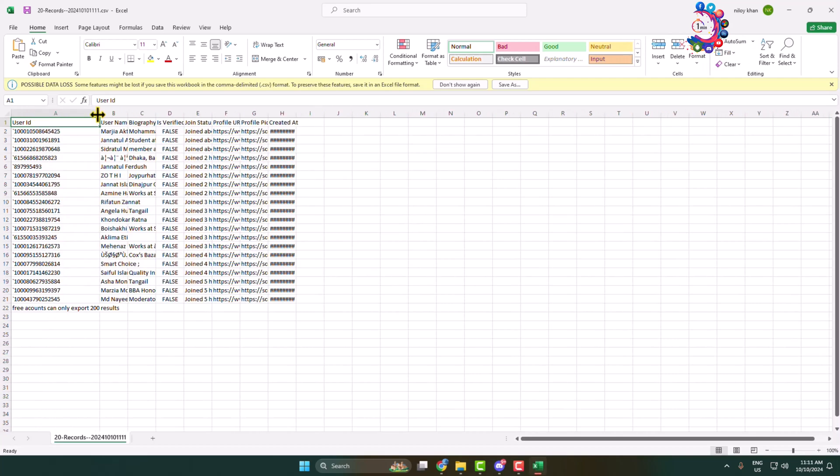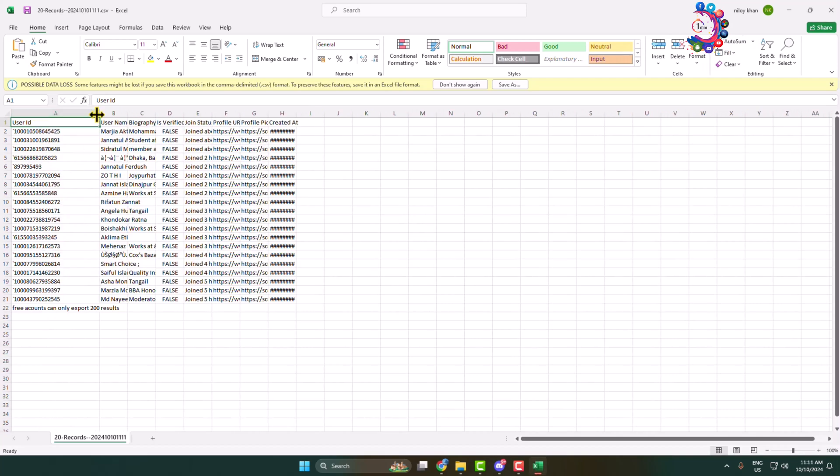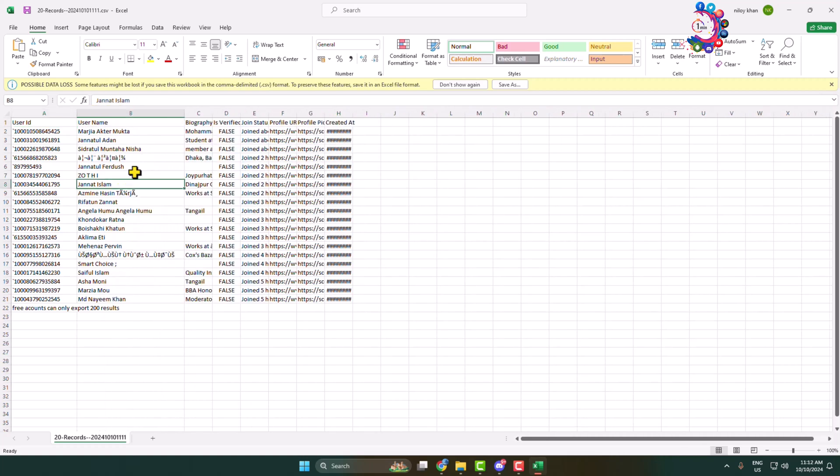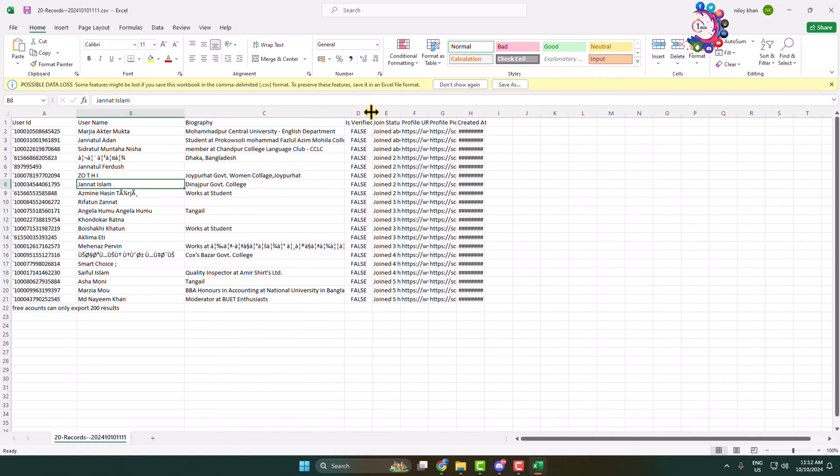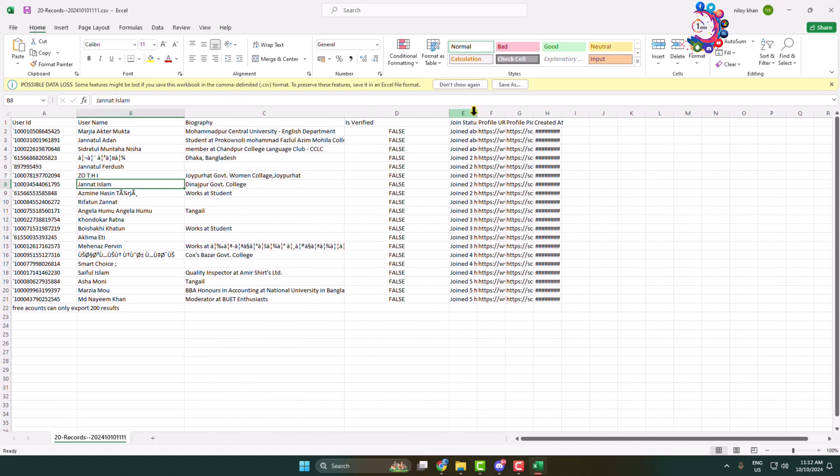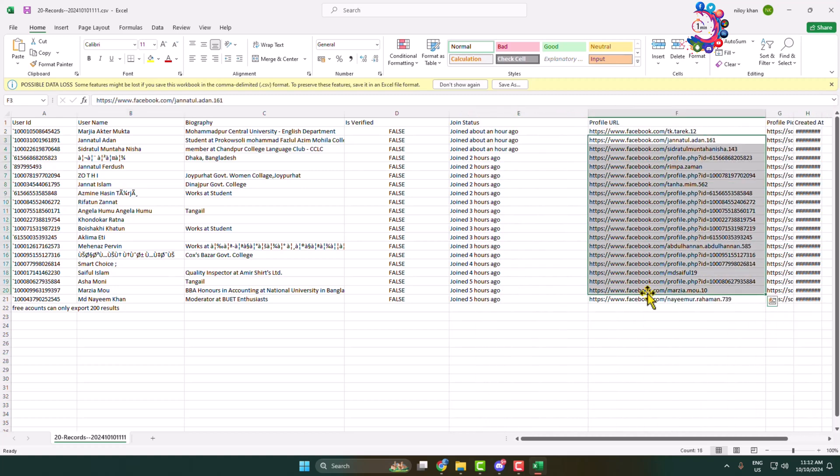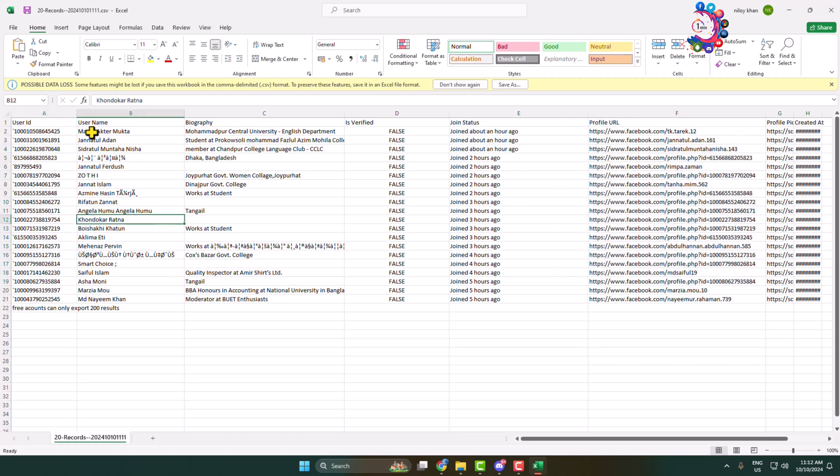Here we can see the user ID section, the Facebook account username section, the about section, user ID and join status, and profile link. So this is the profile link, and here we can see successfully exported group members in a CSV file.